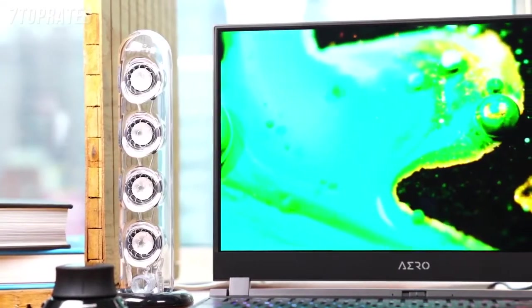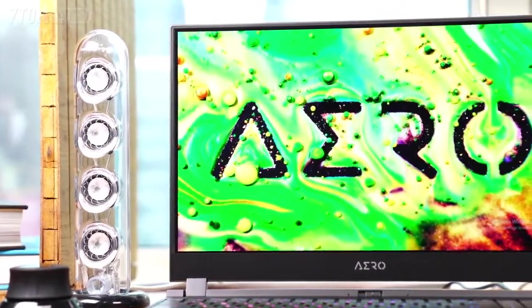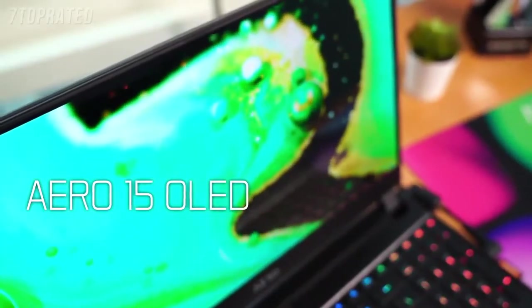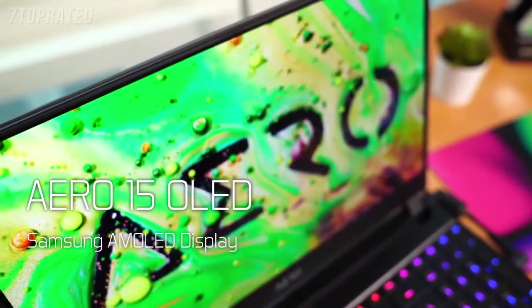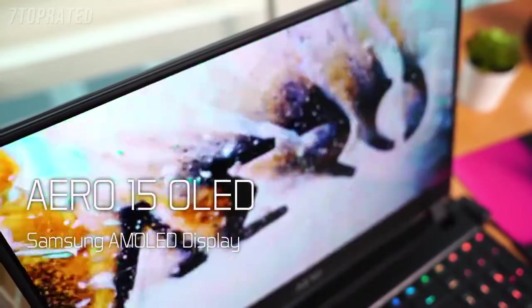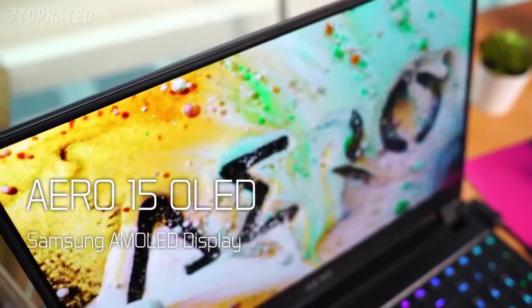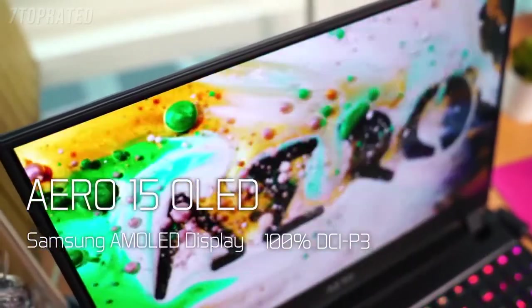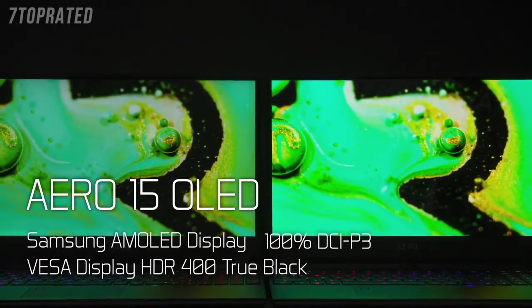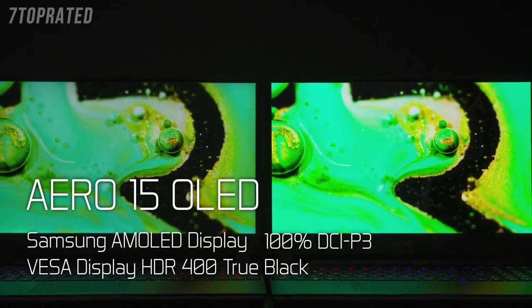The display has always been Gigabyte's strong selling point. The 15-inch Aero 15 OLED comes in with a Samsung AMOLED display, which has a wide color range of 100% DCI-P3 and is certified as VESA DisplayHDR 400 True Black.